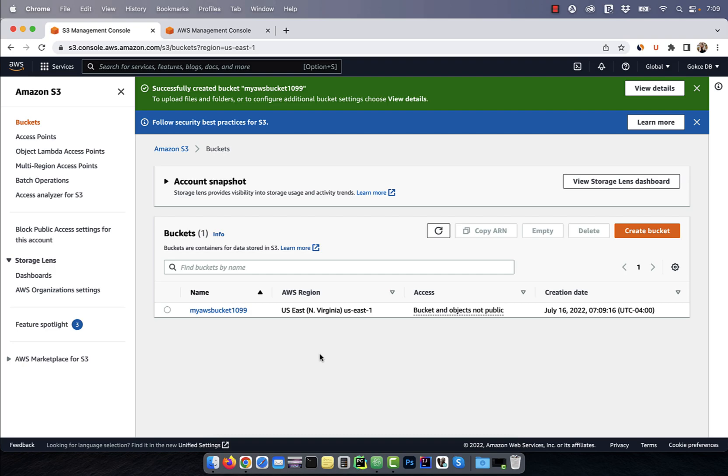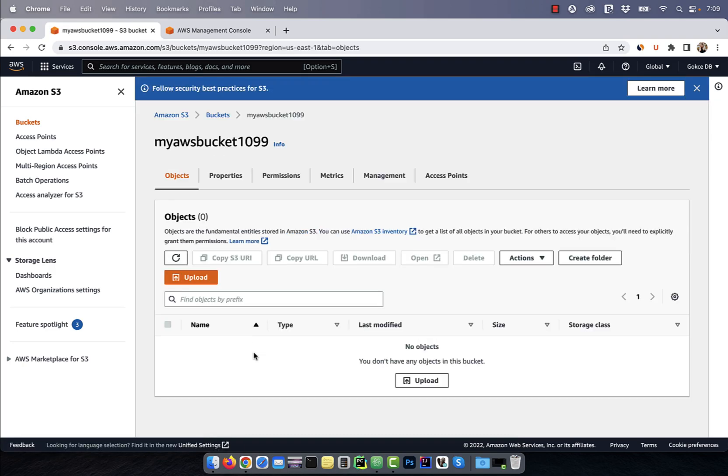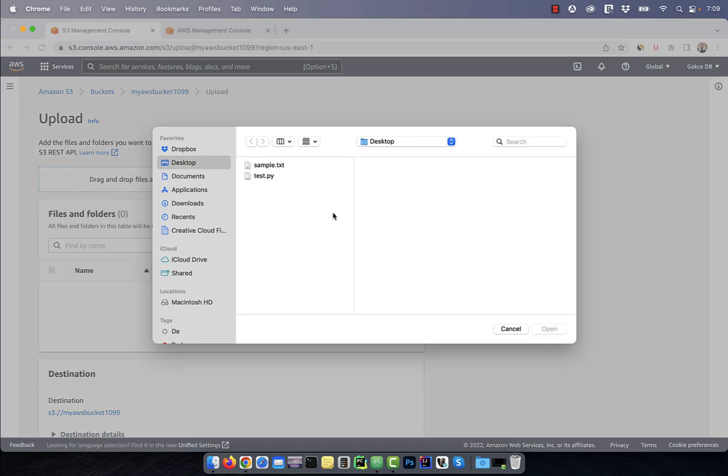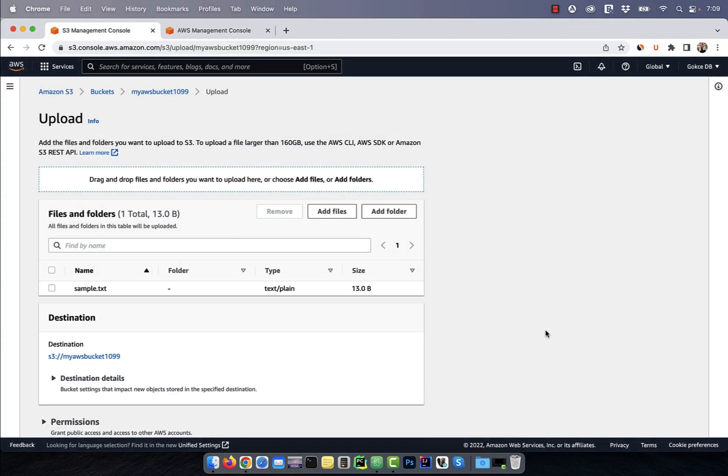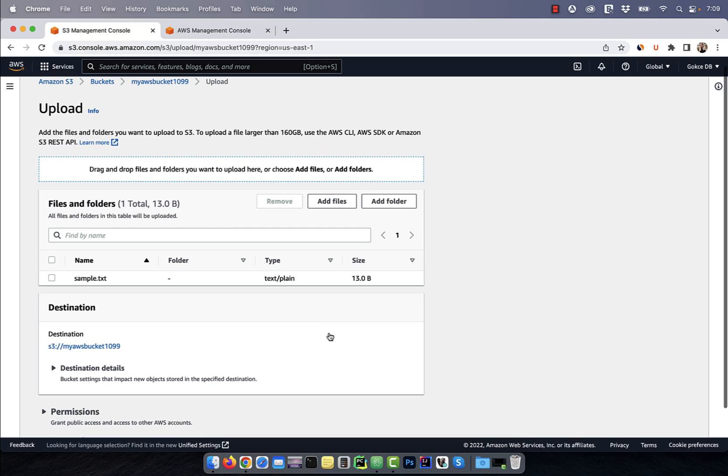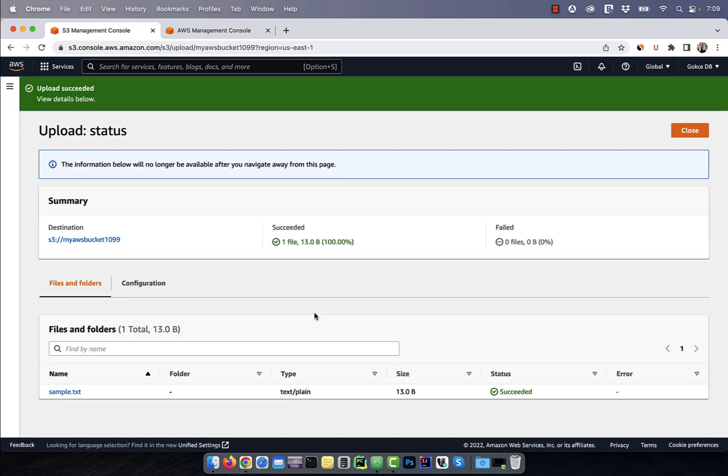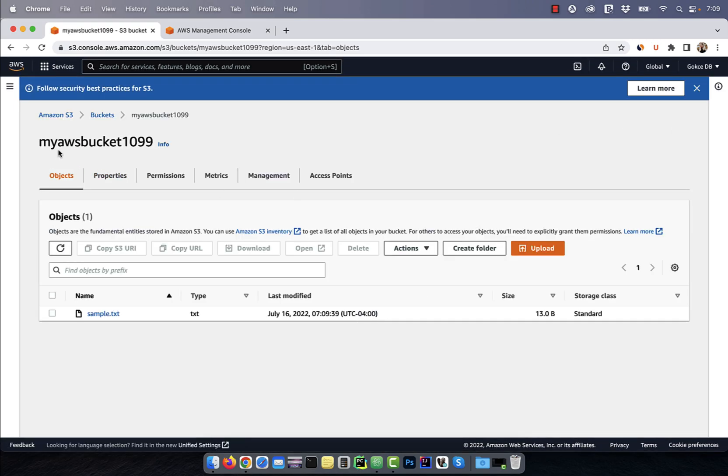Now, go inside the myAWS bucket and click on the upload button. Here, I'm going to upload my sample.txt file which contains one line that says hello world. Now, I have a sample.txt file inside my AWS bucket.